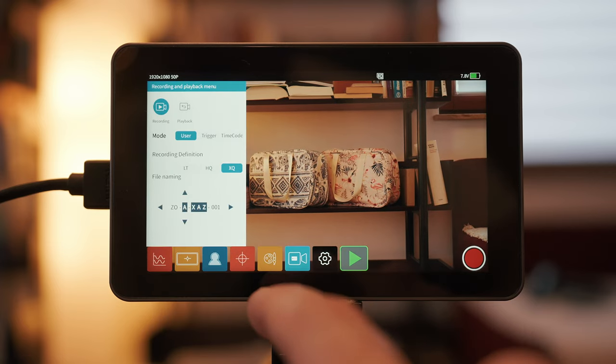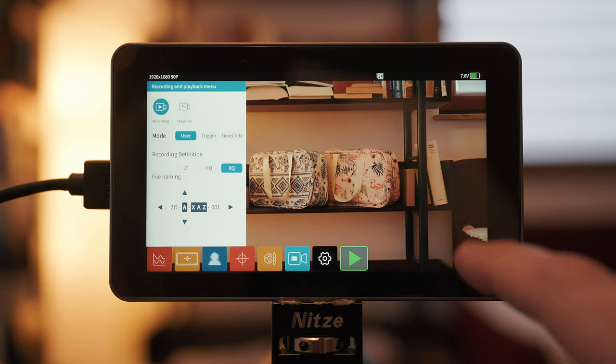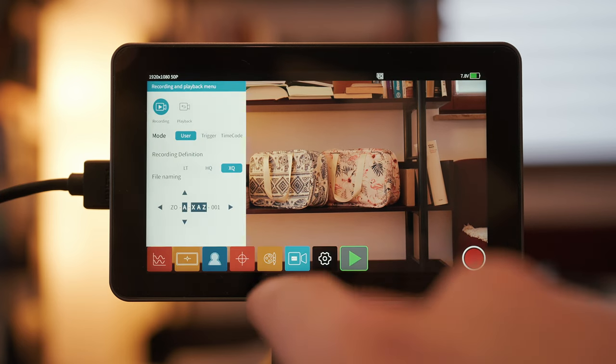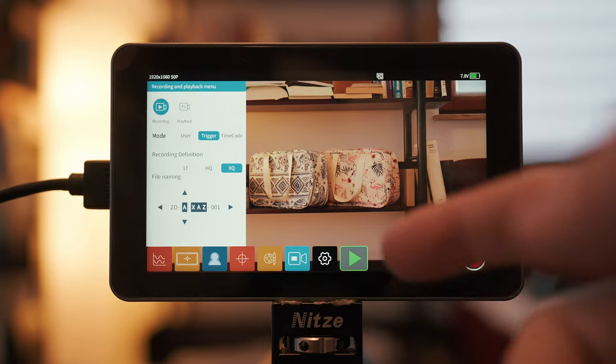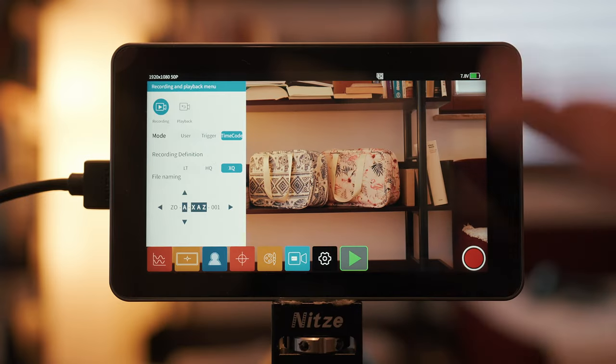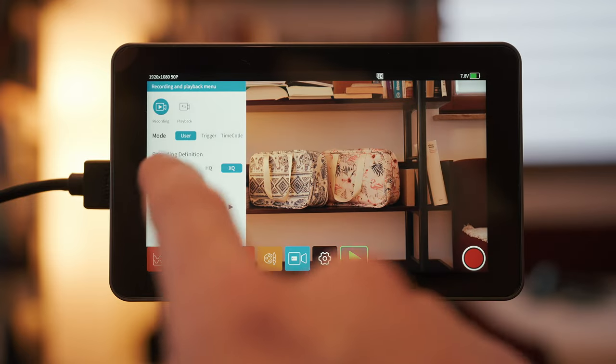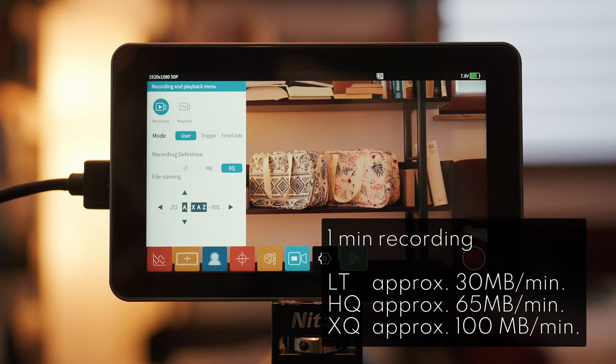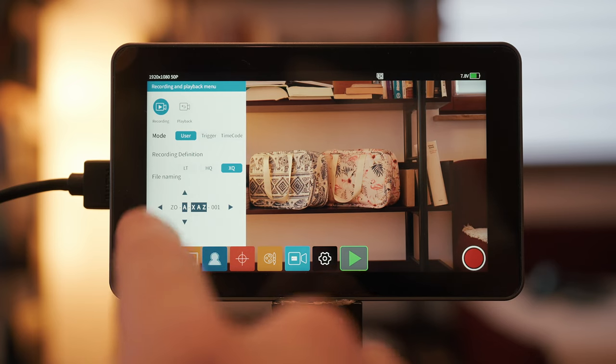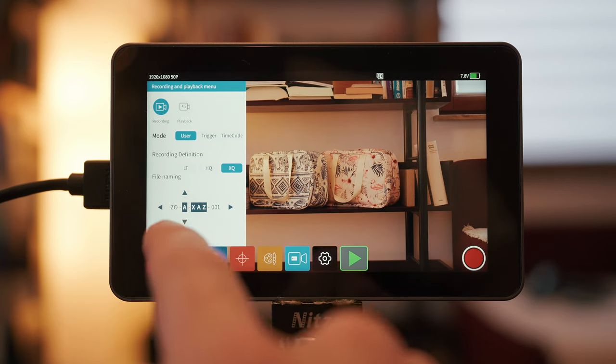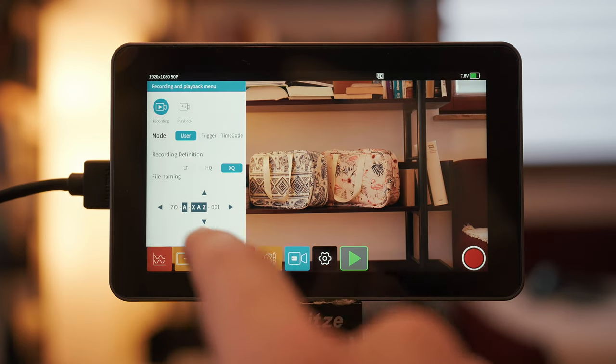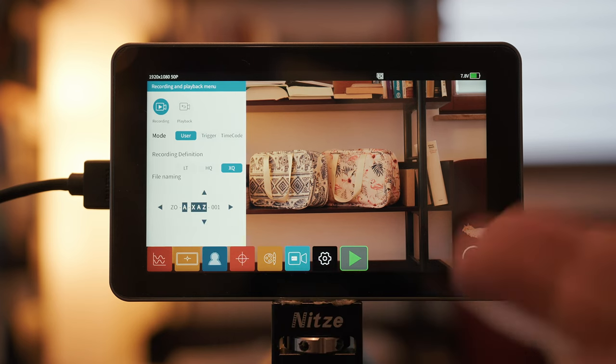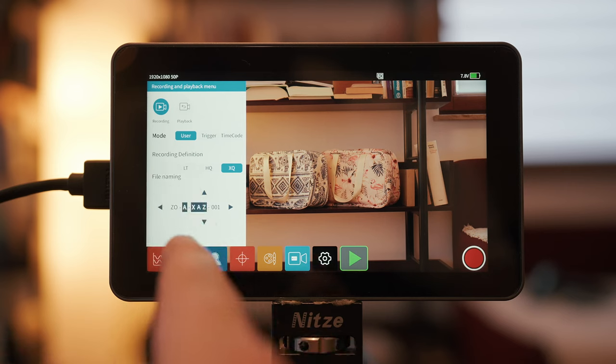Then record and playback menu, mode, user means you have to touch the record button and touch it again to stop. So, trigger is an HDMI trigger, should your camera support that. Timecode is camera timecode, really, if your camera supports that. Recording definition, LT HQ XQ, here's an overlay showing you the data rates and the file sizes for a one-minute recording base. Down here, file naming, ZO or ZO is fixed. Then you can select an abbreviation or a letter really for the camera, an abbreviation, three letters for the scene and then it's just going to count up from one. So, camera, scene, take. Playback. You can select the video files that are currently on the SD card, but I'm going to do that from the playback menu.